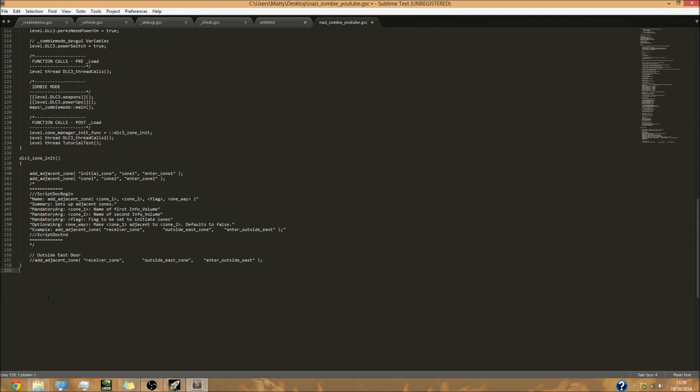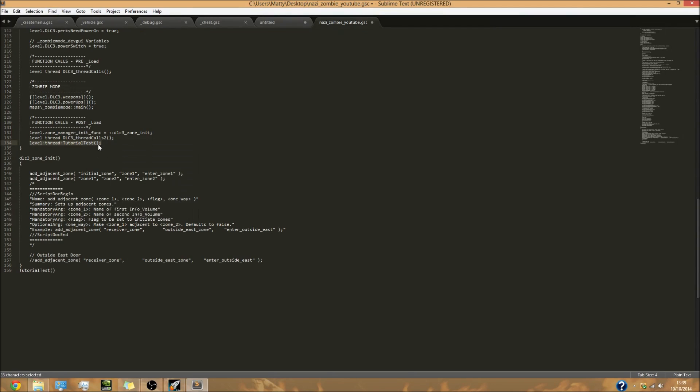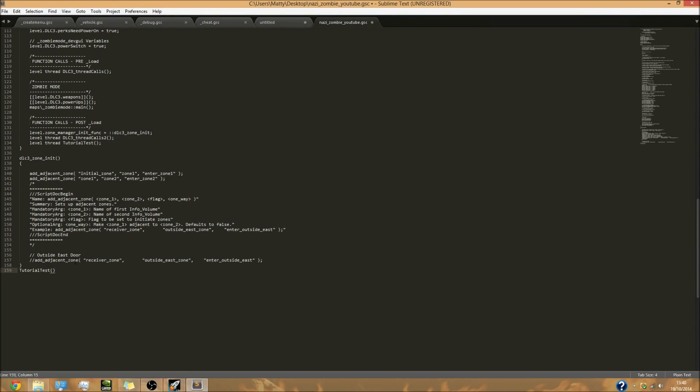What that's going to do is go up here, thread tutorial_test, and tutorial_test is currently being made down here. So it's going to thread from up here down here, and this down here is called a function. So it's going to thread this function down here.